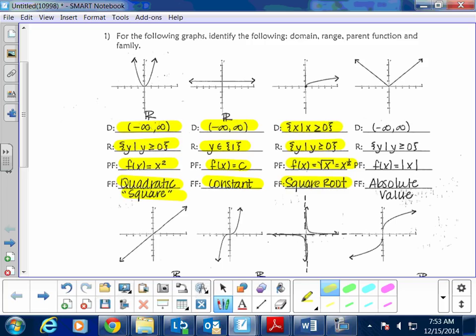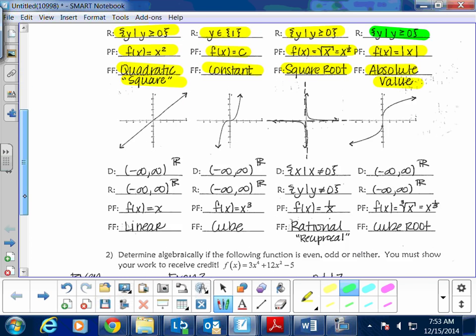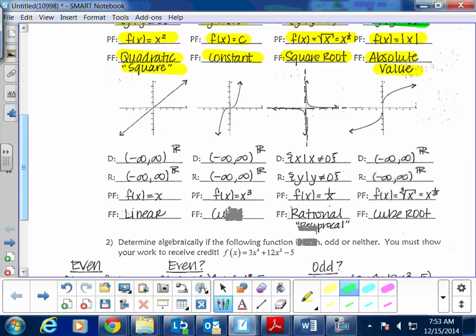Next is the absolute value family, written as f(x) = |x|. The domain goes from negative infinity to positive infinity. The range has no existence below zero — everything is greater than or equal to zero.